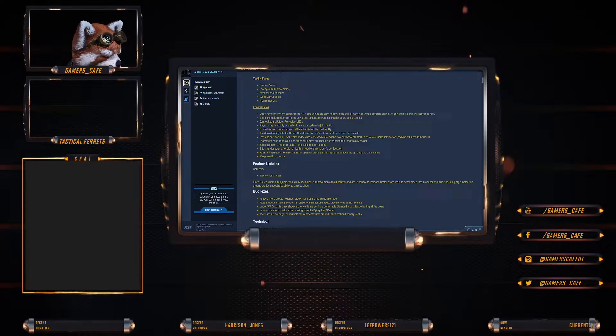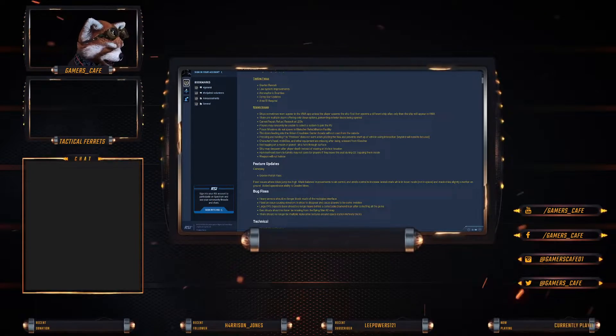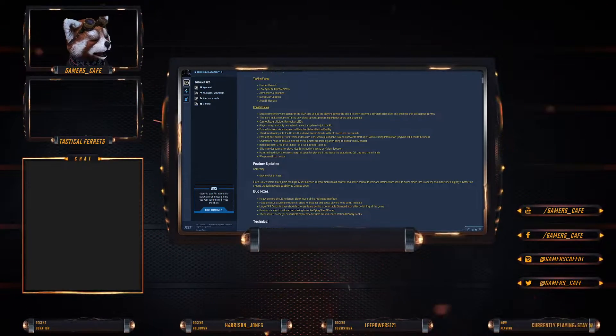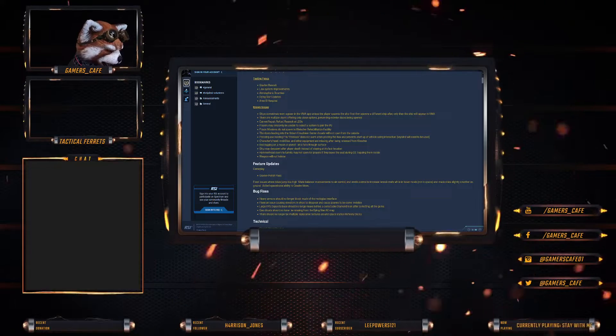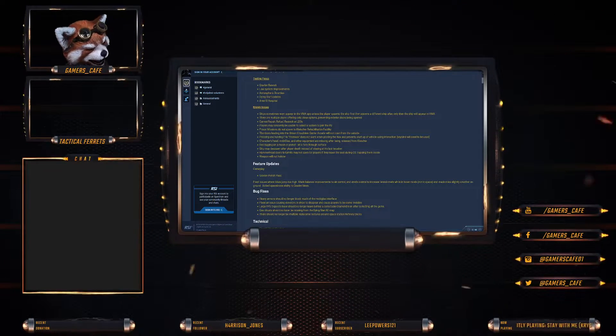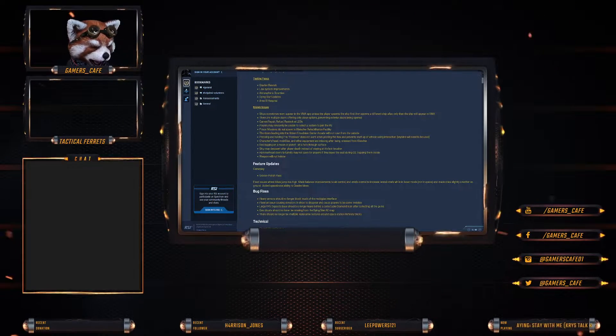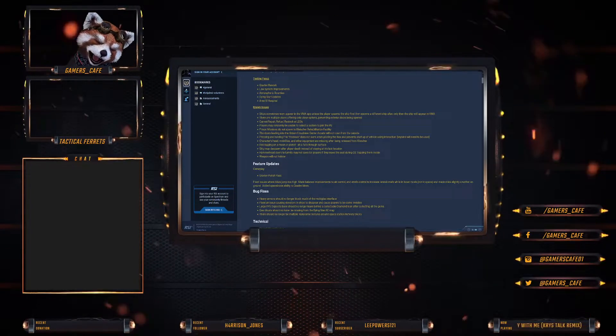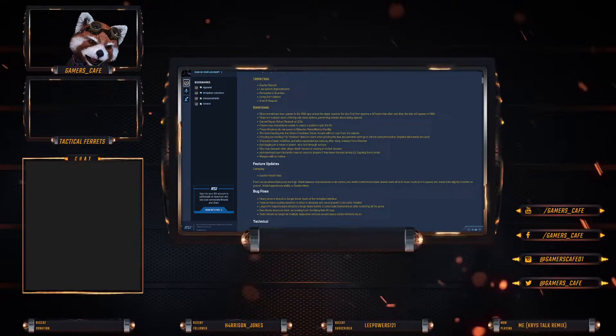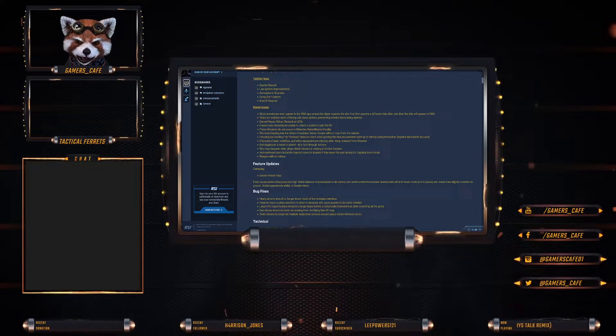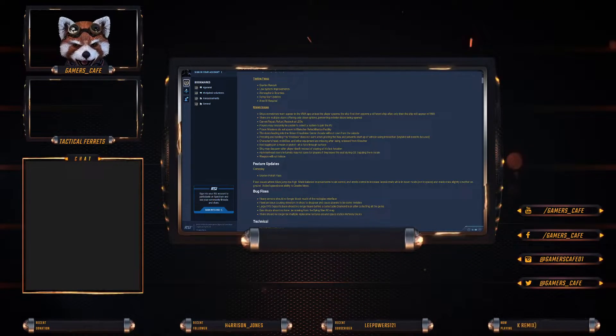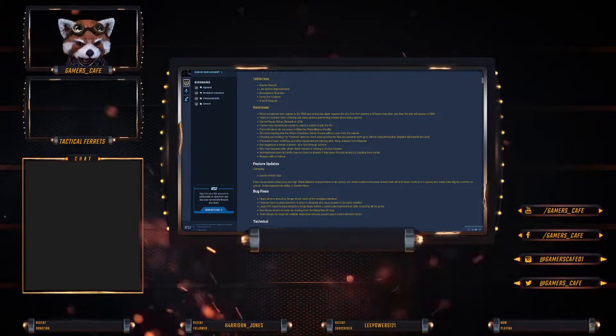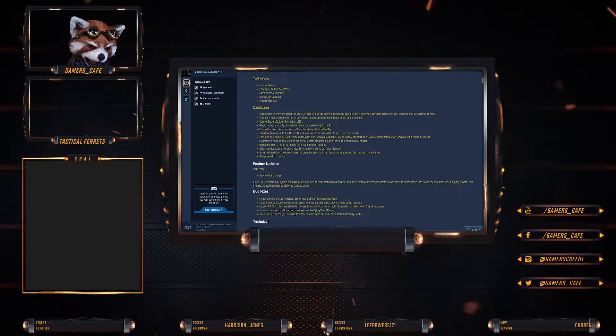There are multiple doors offering only closed options, preventing exterior doors from being opened. Cannot repair, refuel, restock at LEOs. Players may randomly be unable to select a system to join the PTU or PU. I see this normally happens when you start up a PTU after you've first copied - you just need to log out, close the launcher, close everything down and then re-log and do that a few times and it will eventually work.